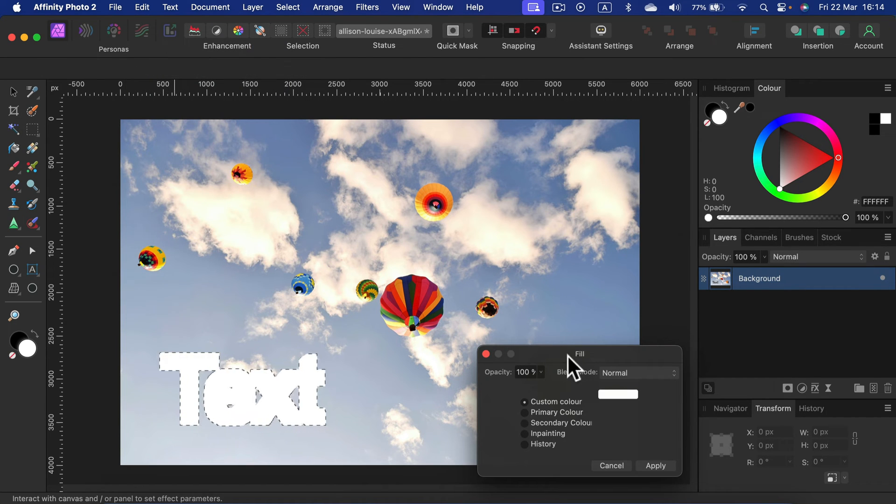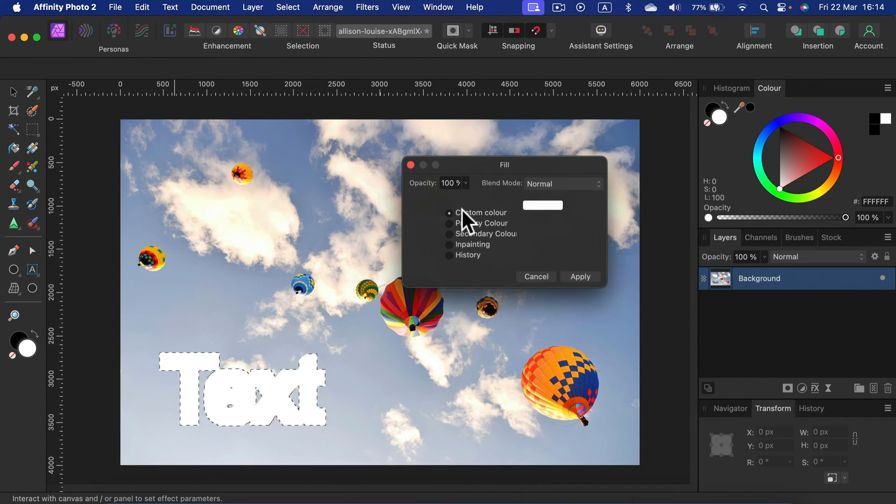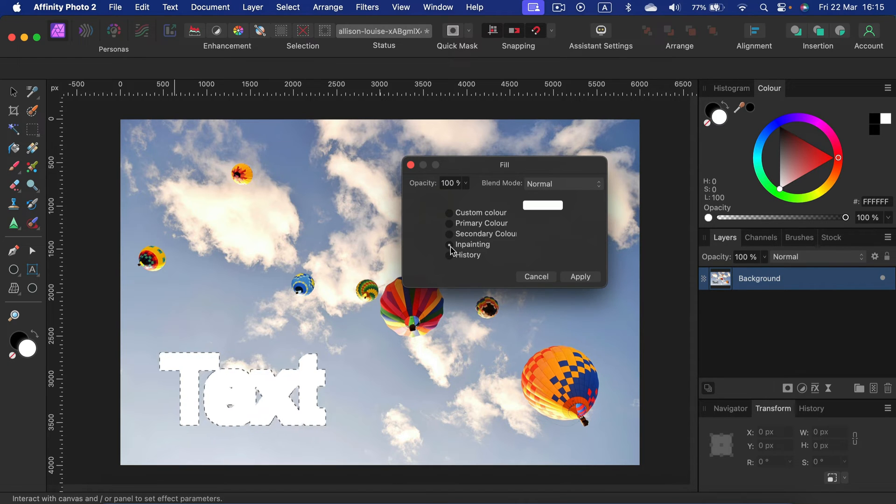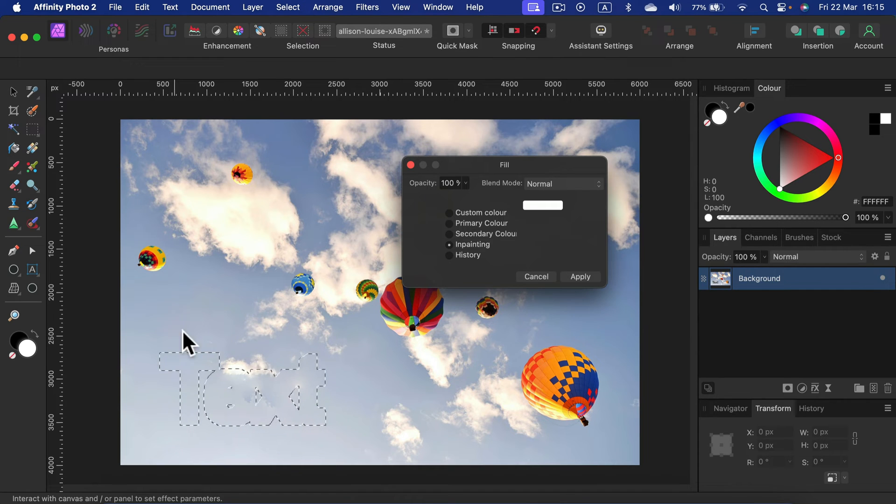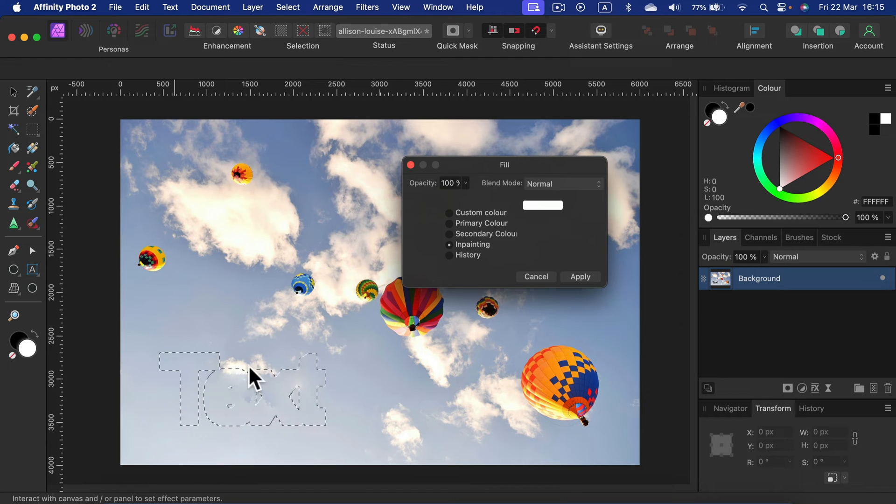From here, select inpainting. Now the program will try to analyze the backdrop around your text and put some very similar colors and textures inside that selected area. Apply.